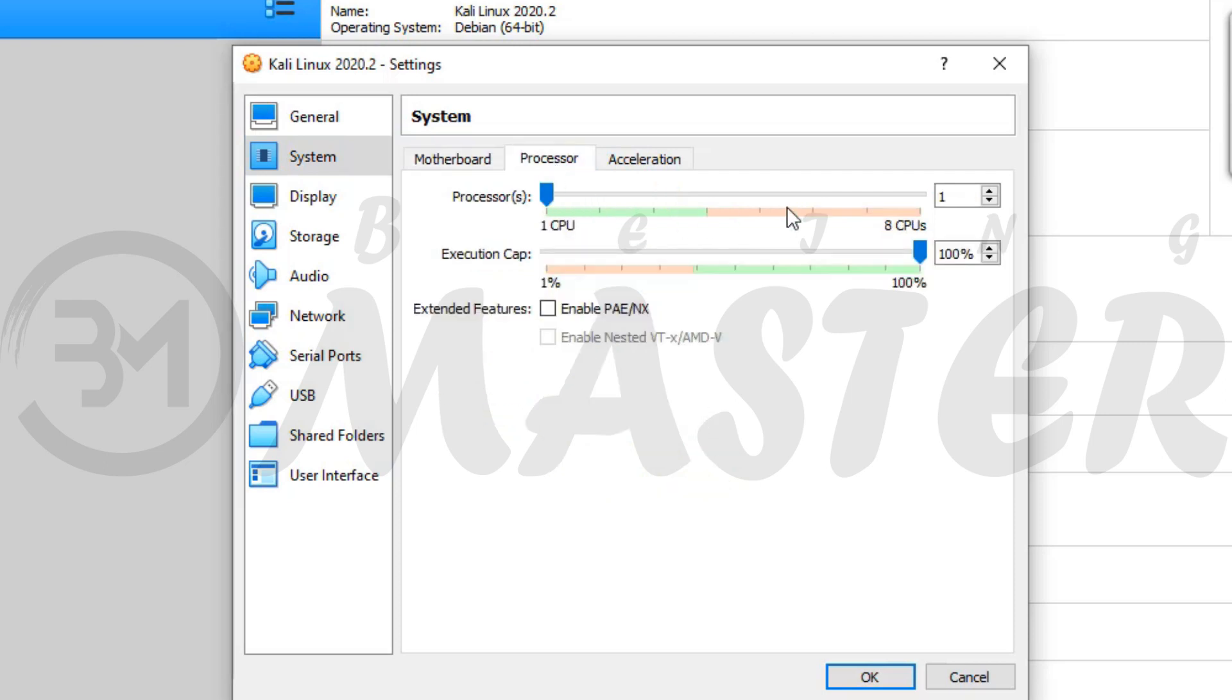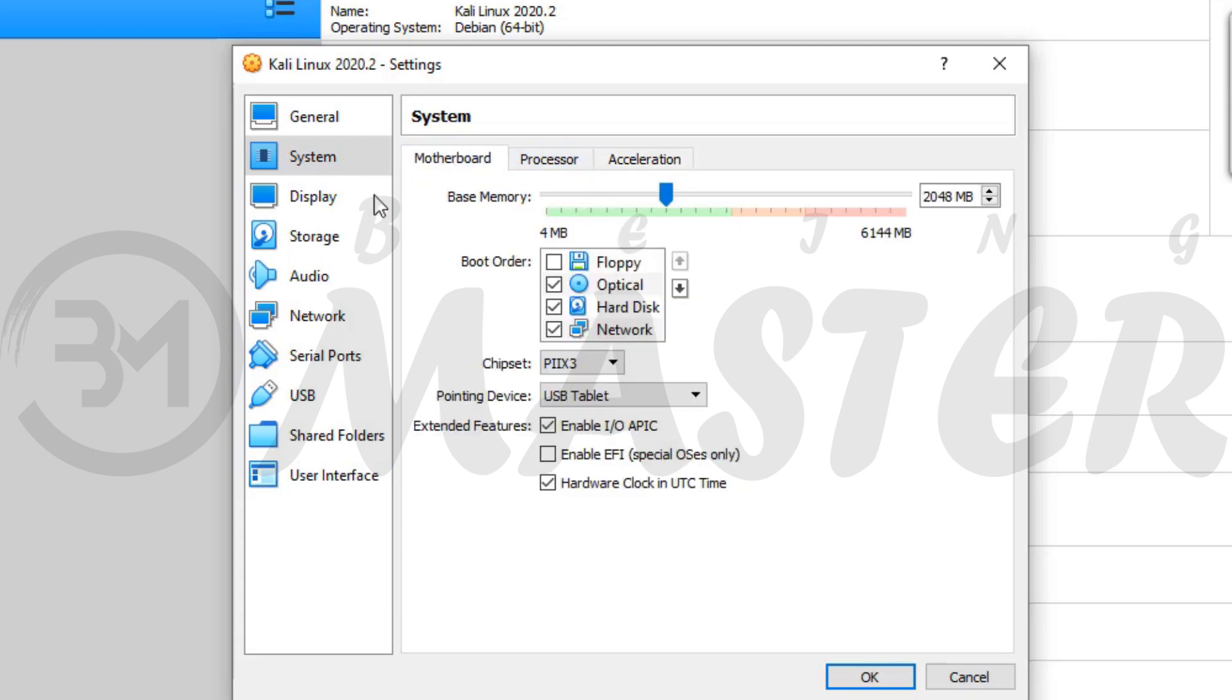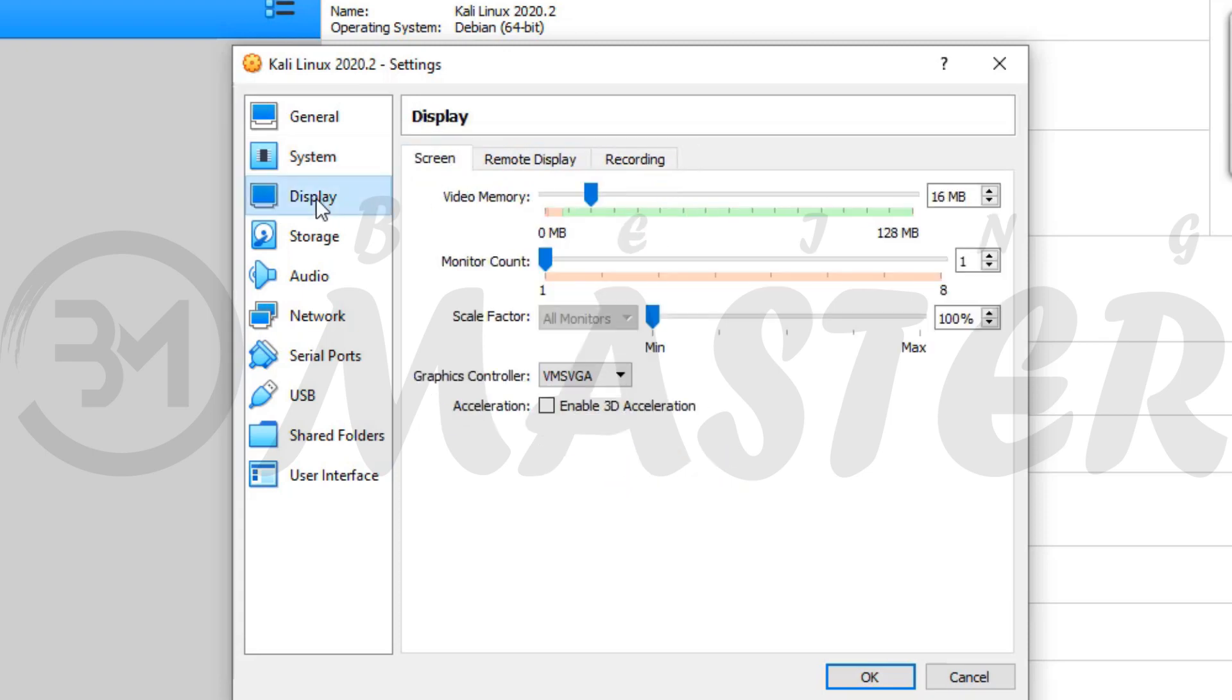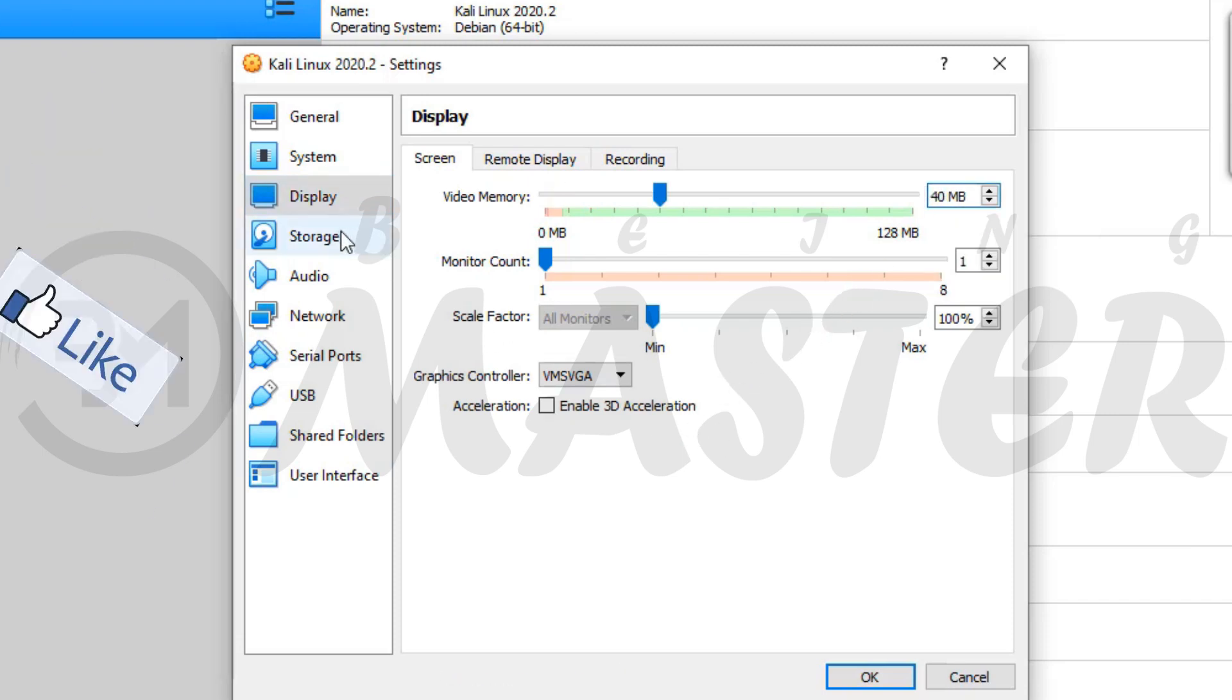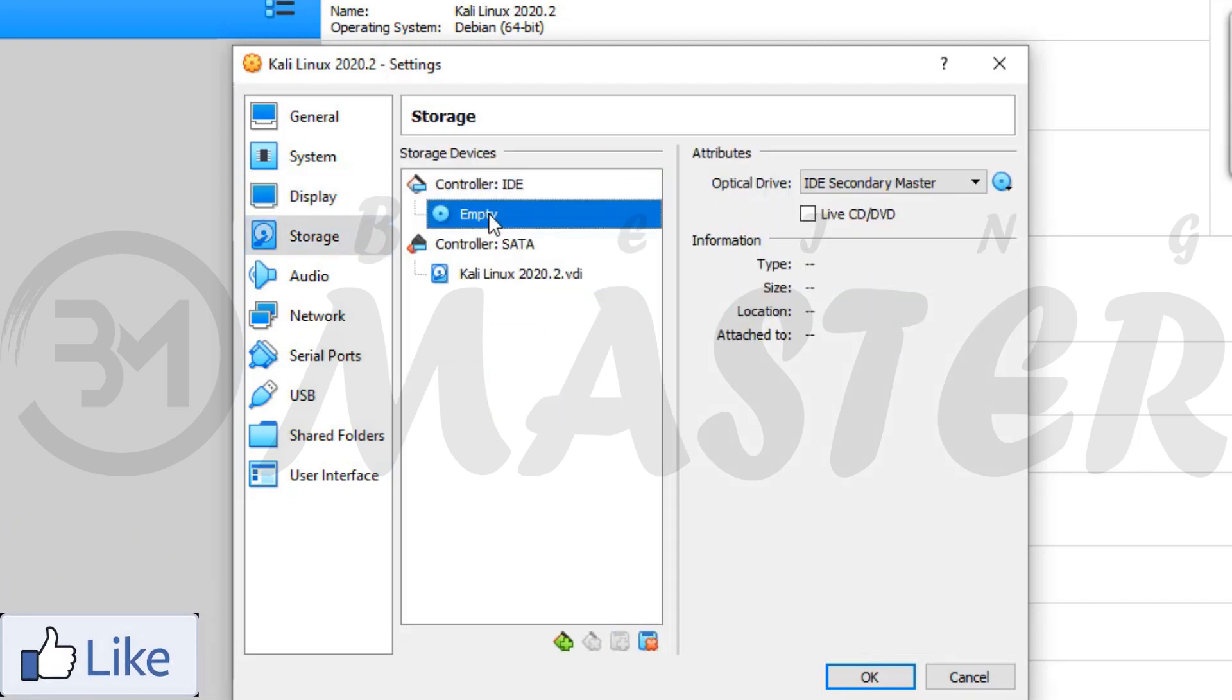I have 4 cores of processors, then I will share 2 processors with VirtualBox. Video memory is graphics memory. 40 megabytes is good for normal graphics. If you want better graphics quality, you can increase video memory.